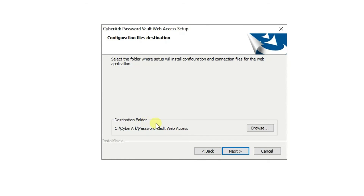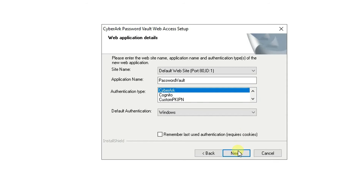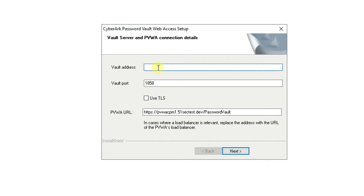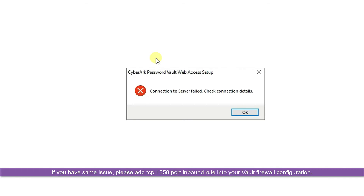Keep the default destination folder — no change. You can use CyberArk authentication or LDAP; the default is CyberArk. Enter the vault address 192.168.111.21, default port, no change, use TLS. This is our PVWA address. Next, you need to enter the password for the vault administrator, and it will then check the connection to the server.